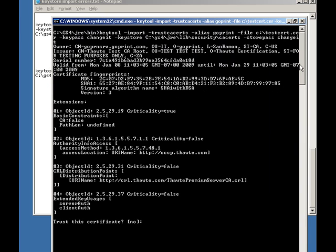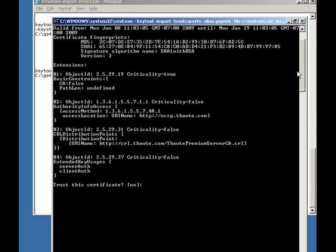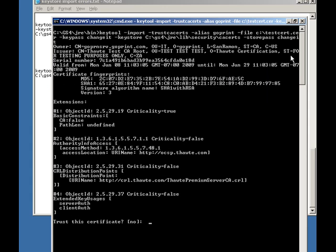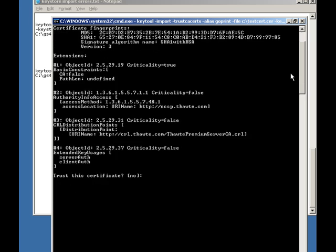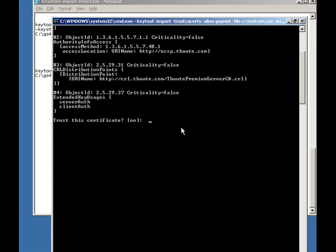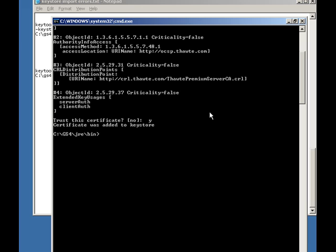...it returns your certificate, and then it asks you at the very end if you want to trust it, and you hit Y for yes. And that is it. The certificate is added into your keystore.